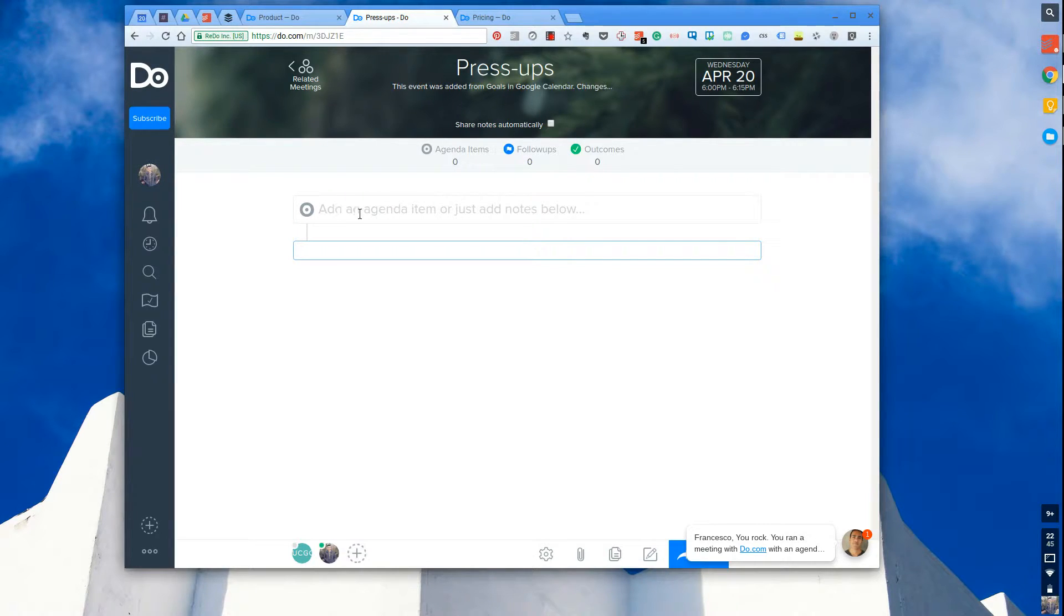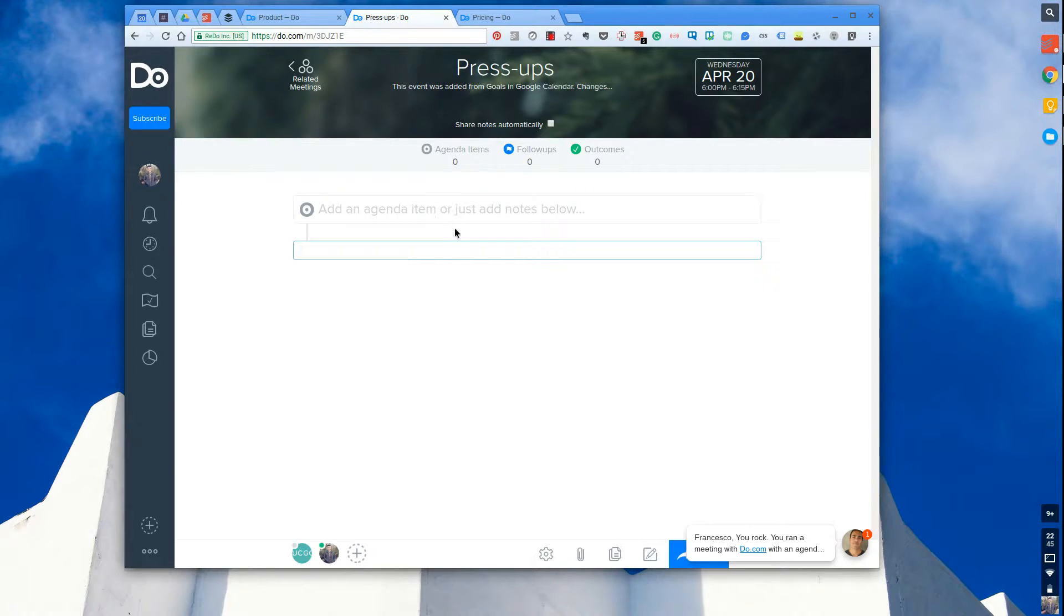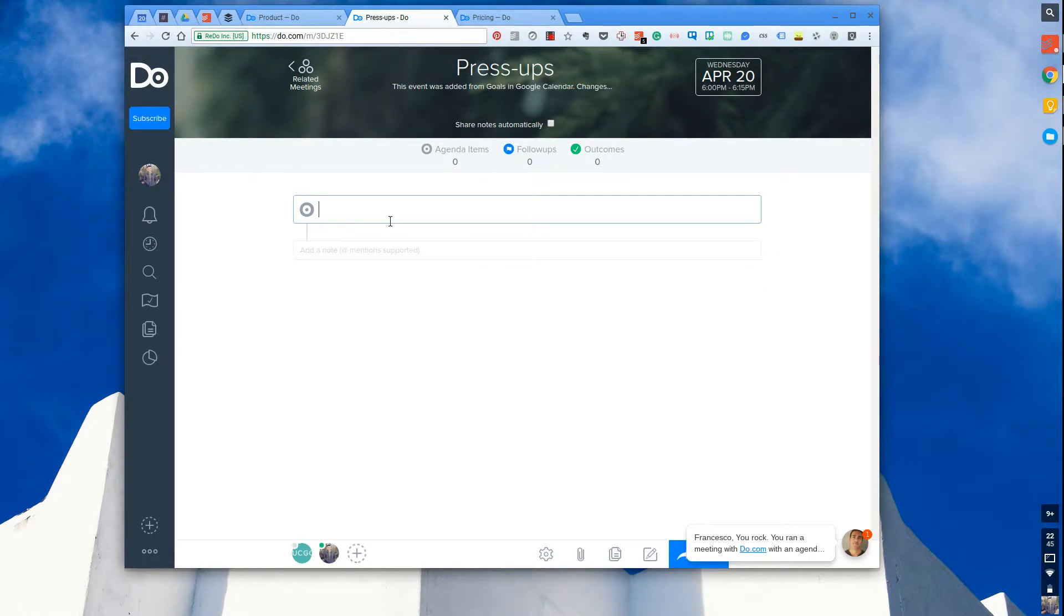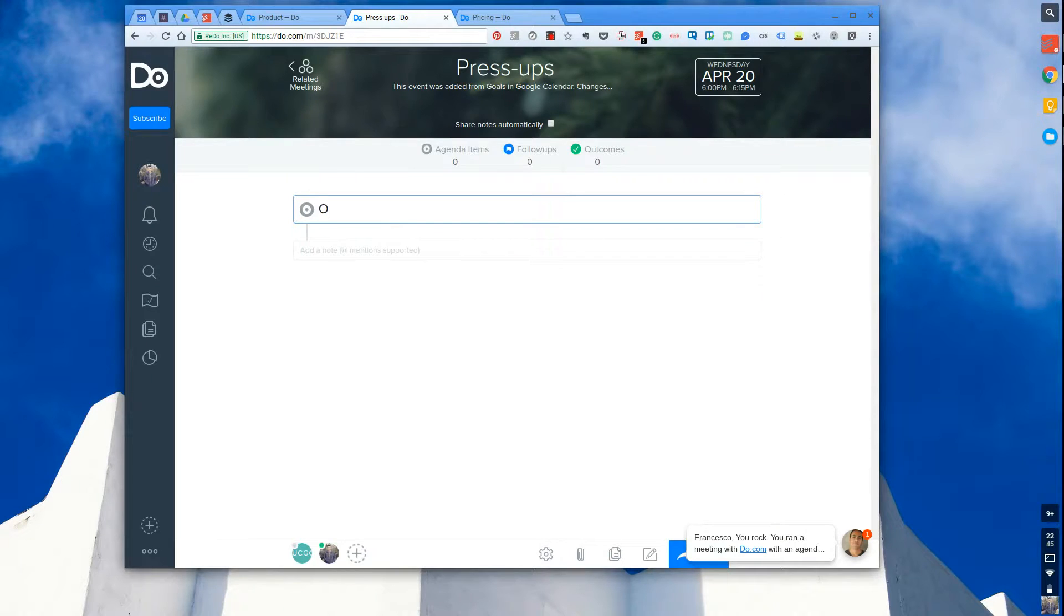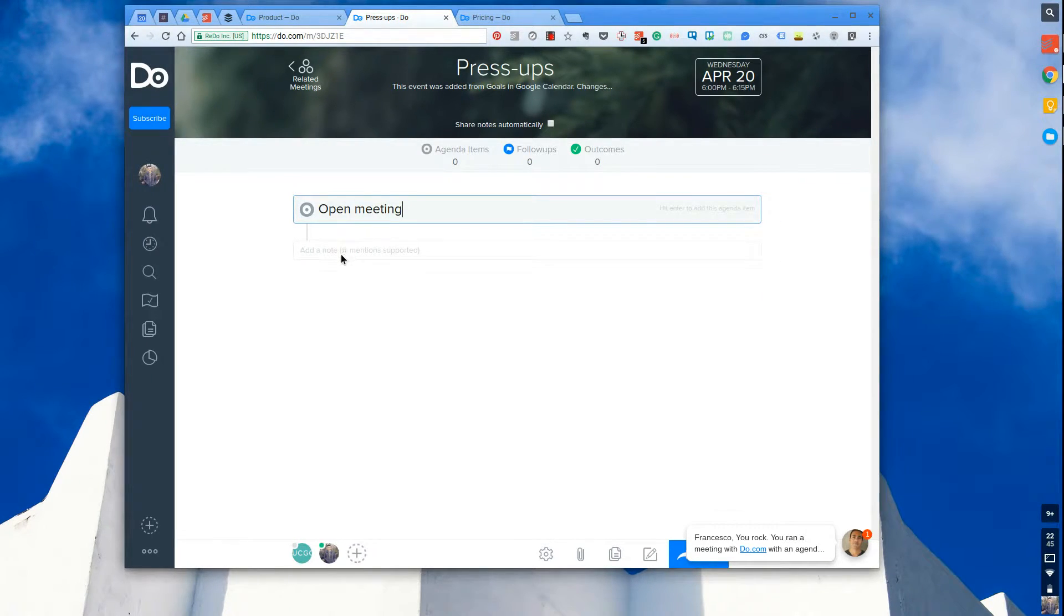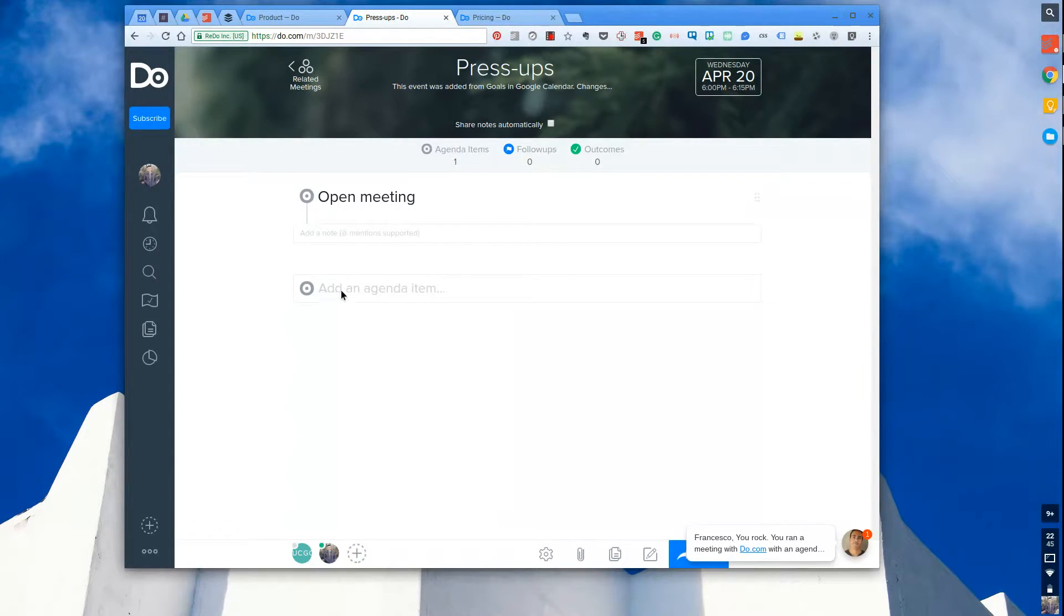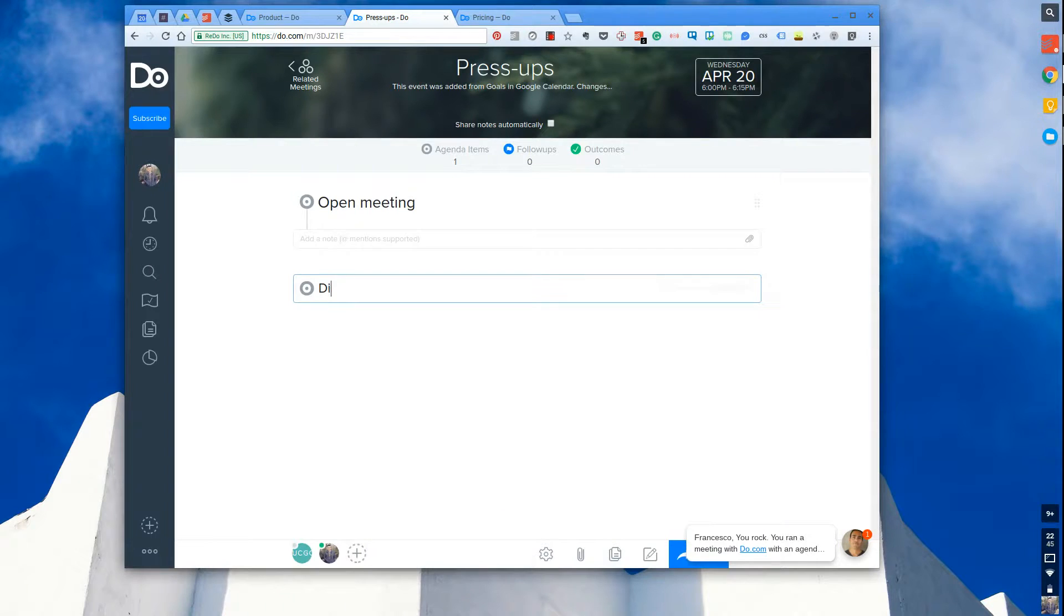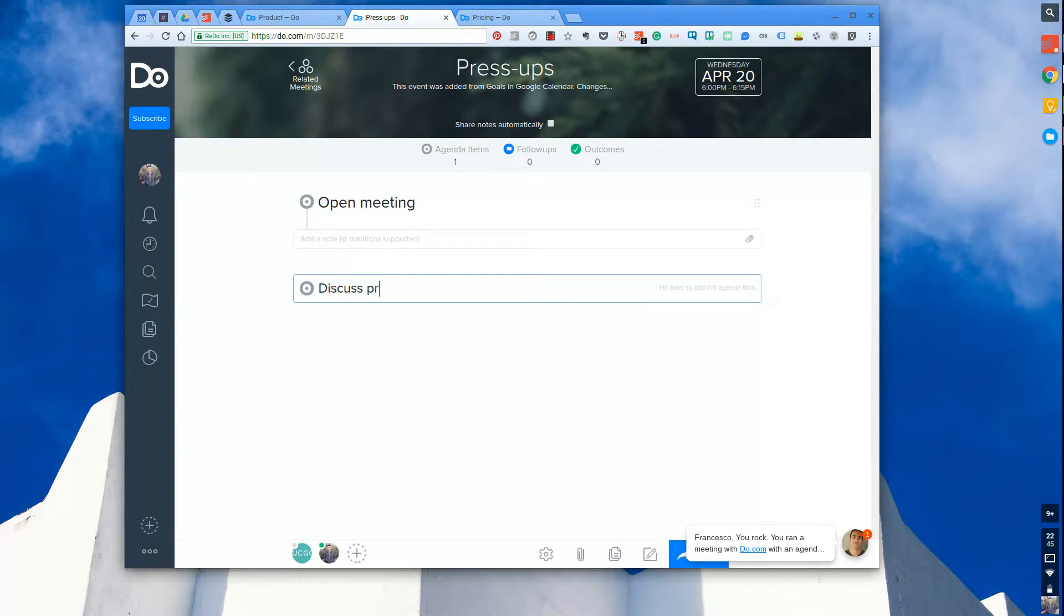I can set the agenda items specifically and add notes to each of them below. So for example, let's say this was an actual meeting - say open meeting, and maybe say second item discuss Project A.